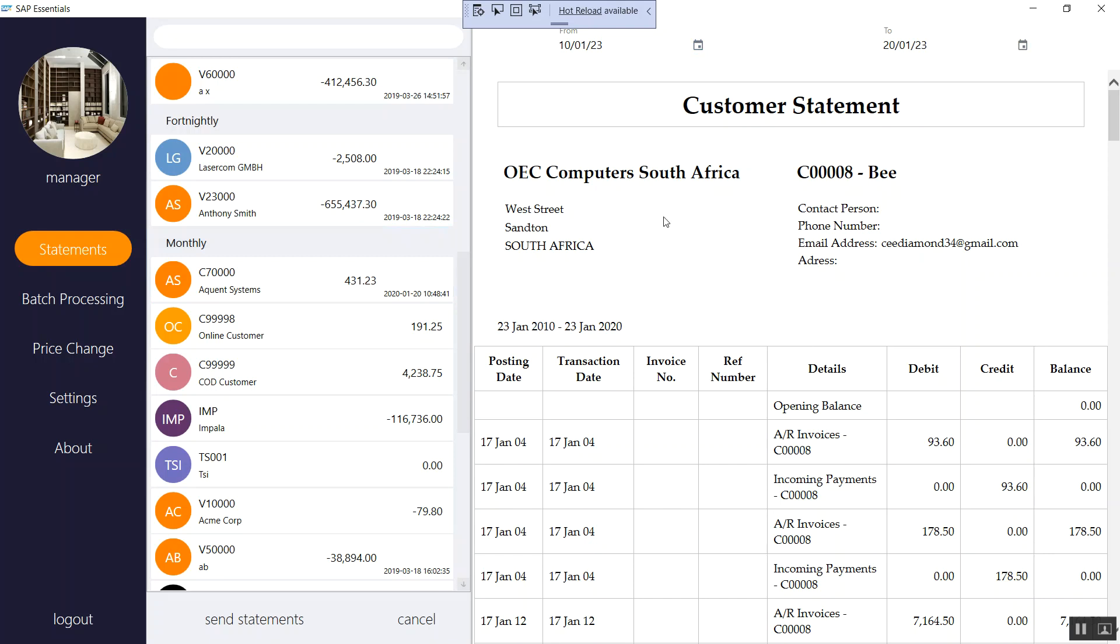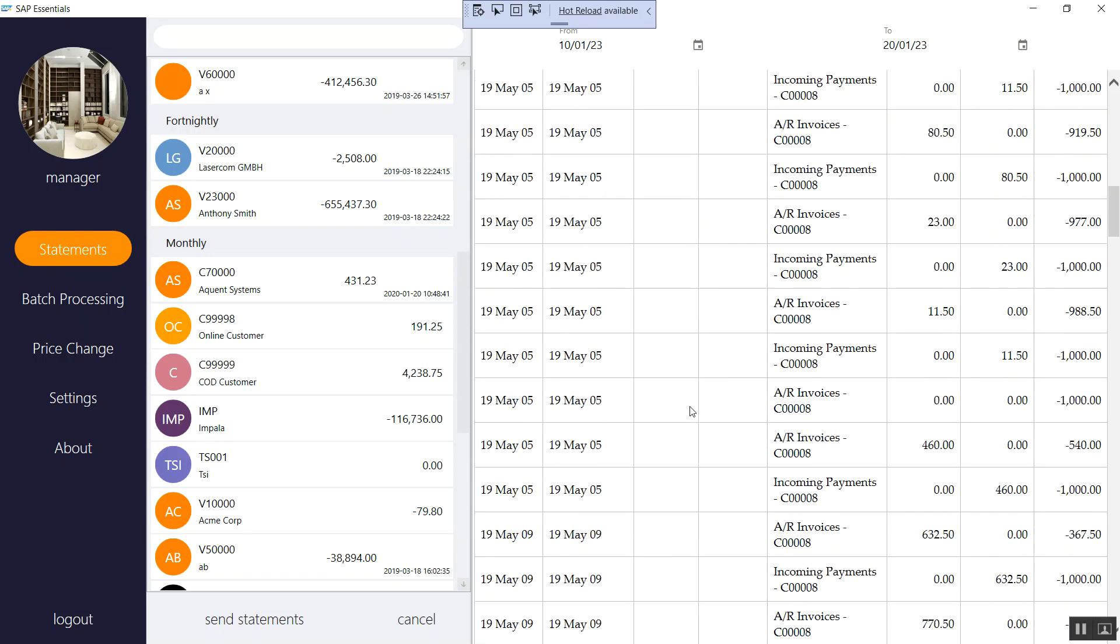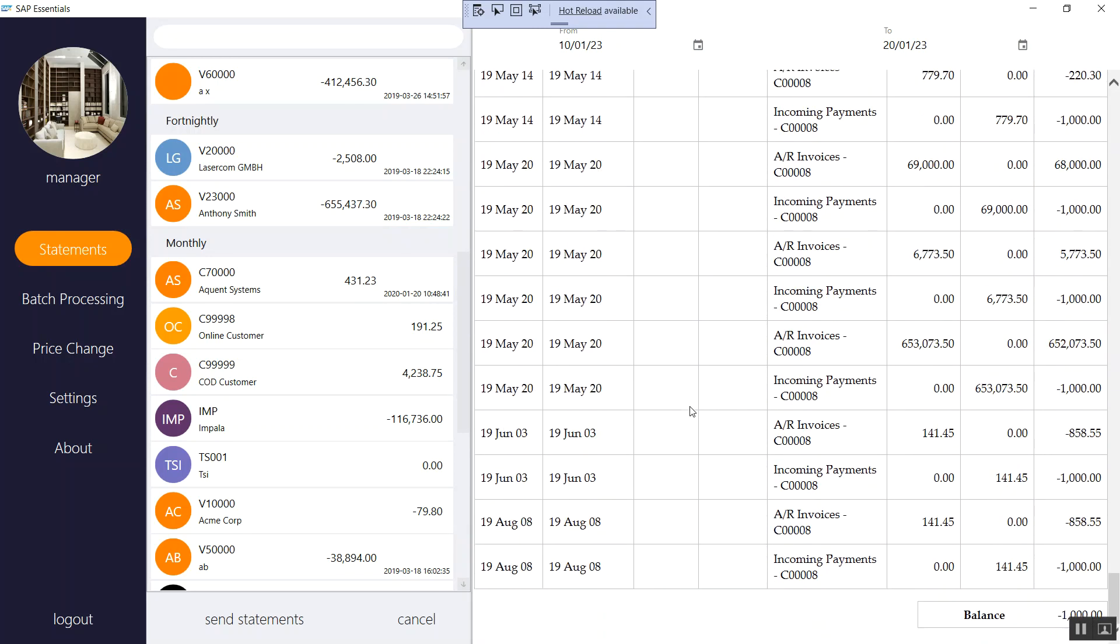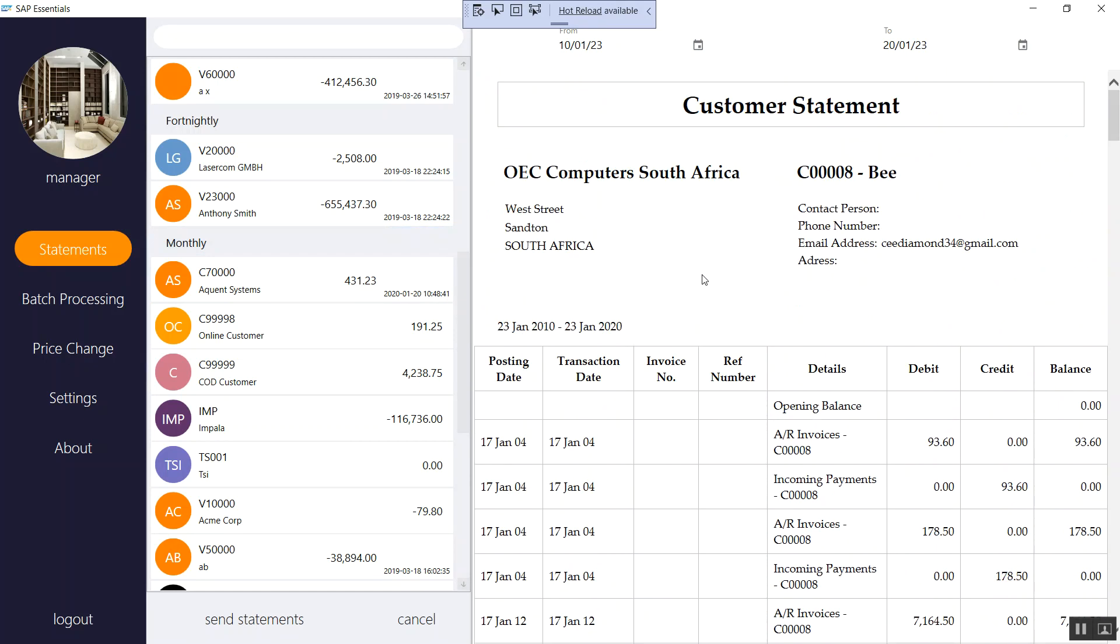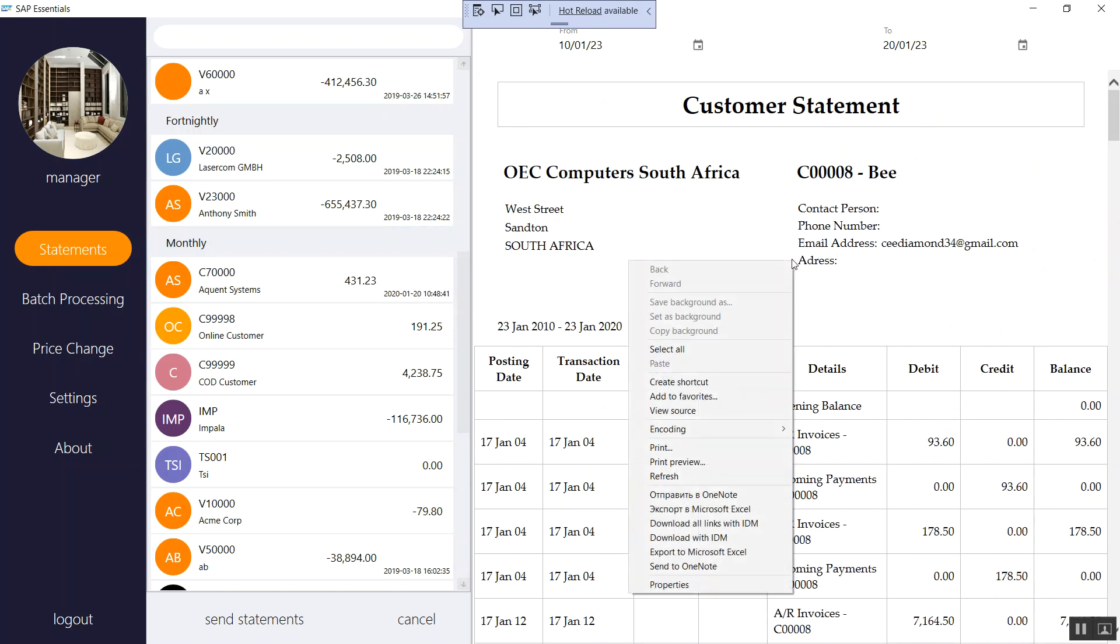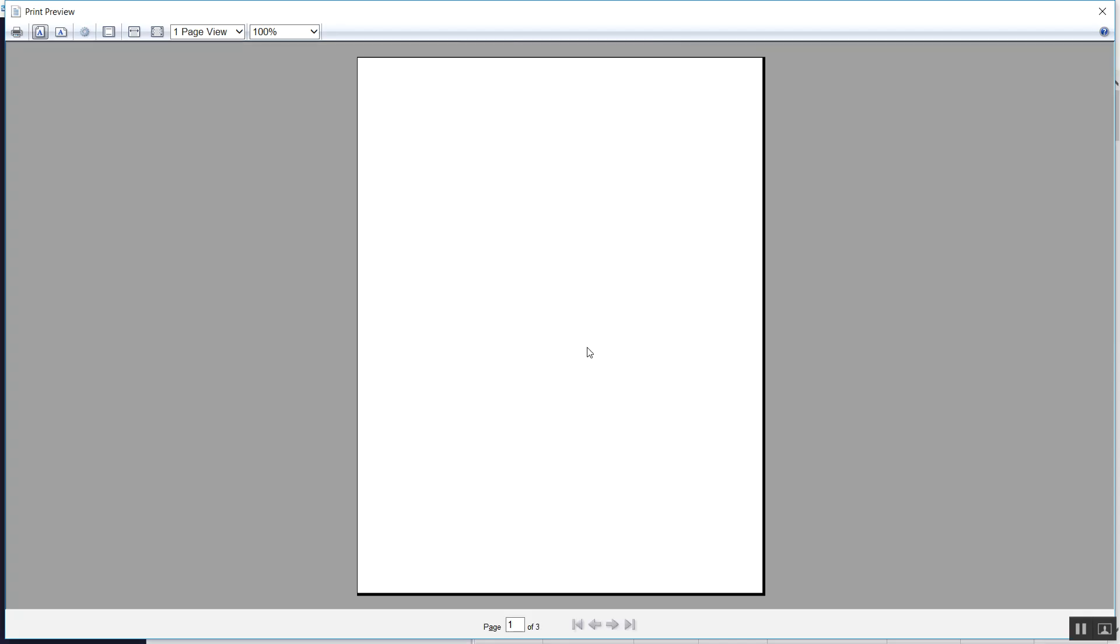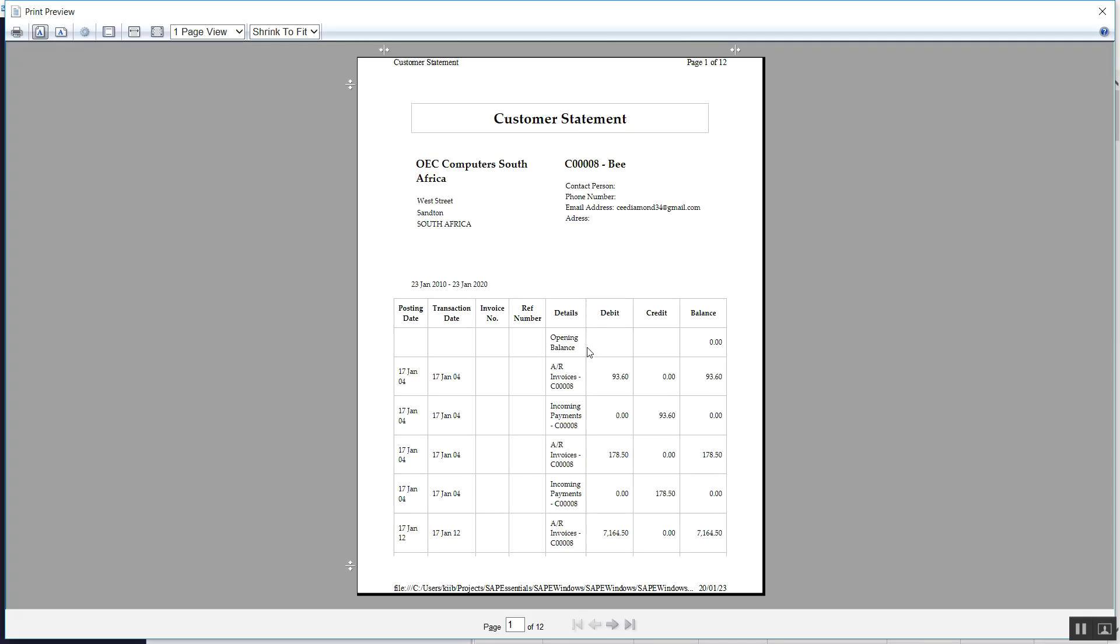So for the sake of testing, I just selected all the dates so that I can have somewhere where there is enough data for the report. So if you want to preview the print, you can actually right click. Then there's this print preview option. The application will then show you the customer statement that's supposed to be sent to them, to the client.